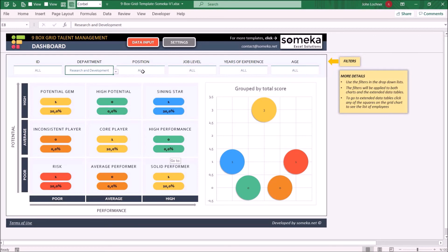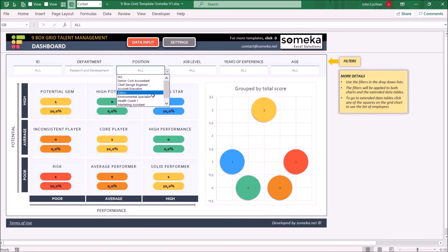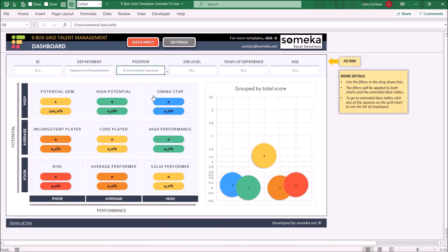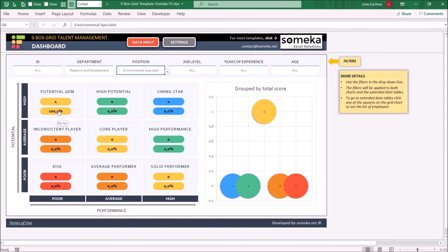You can also use multi filters for that. So if you would like to see people which are in the research and development, and also an environmental specialist, we can see that there's only one potential gem.